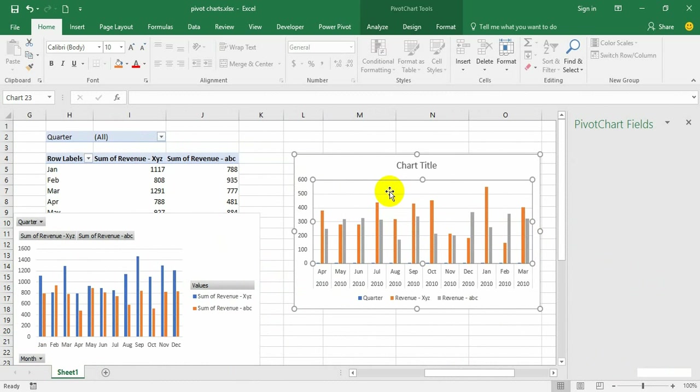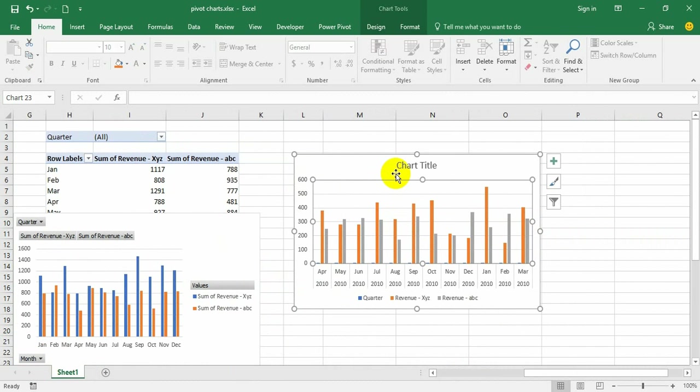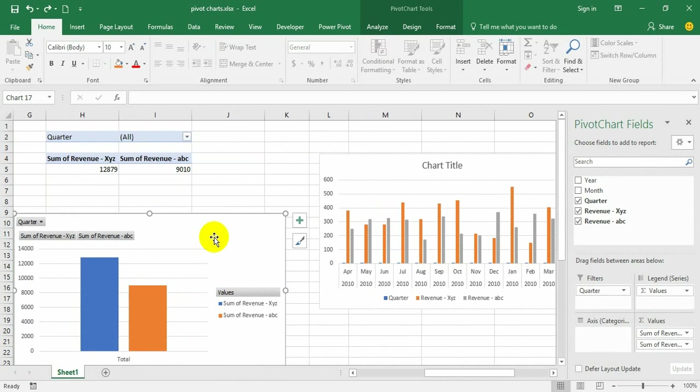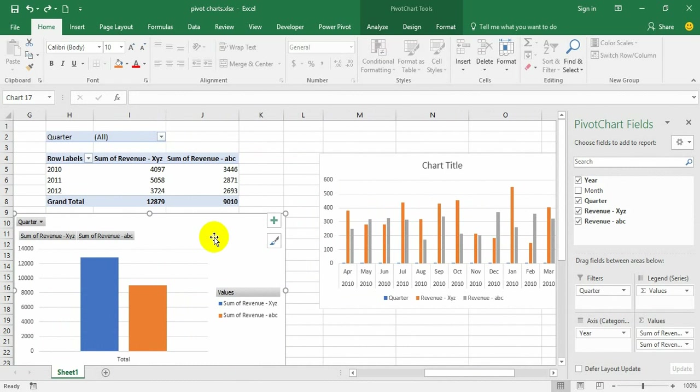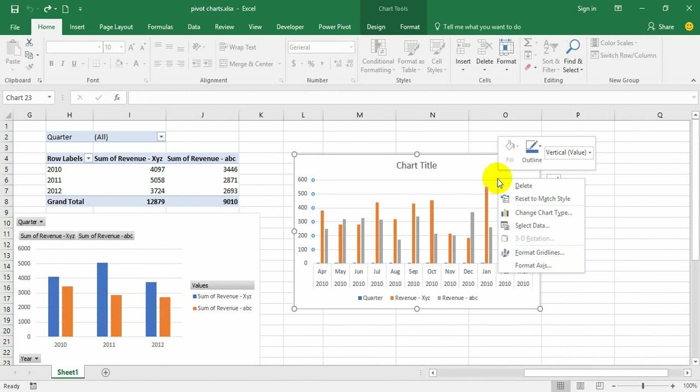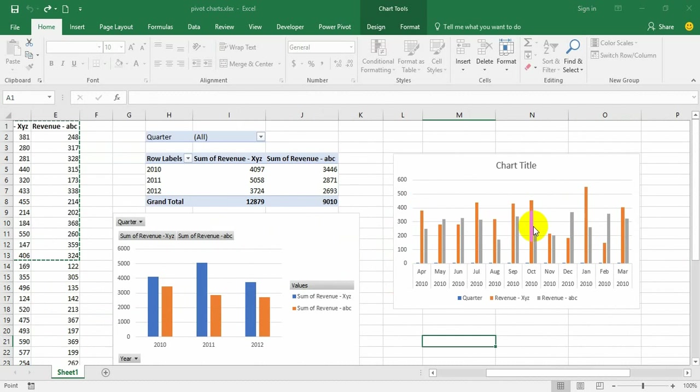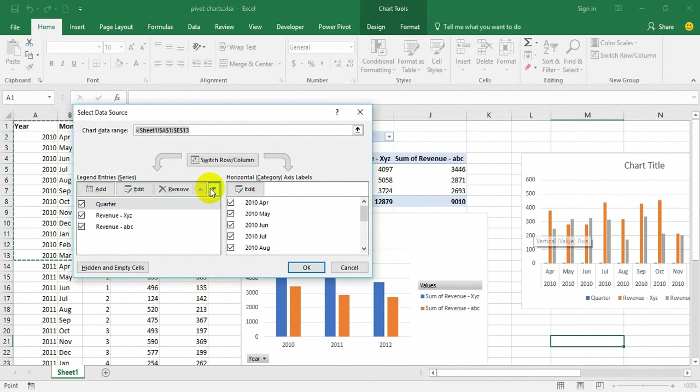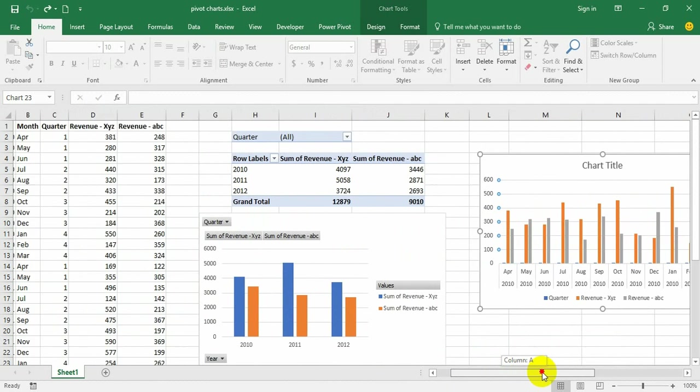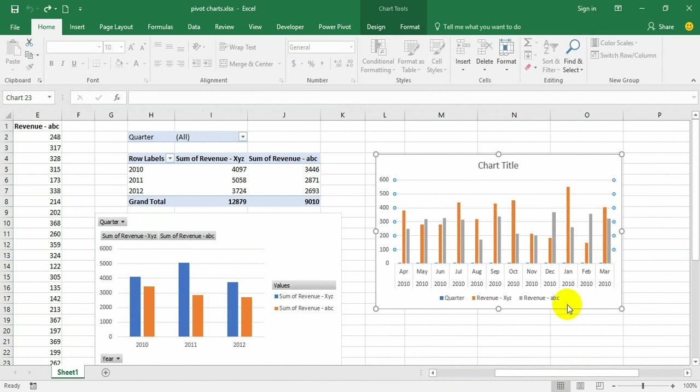But in the normal chart we cannot change the display the way we can in a pivot chart. Earlier it was in the year view. This cannot be done even if you go to Select Data. That summarization cannot be done in the normal chart, so it proves that the pivot charts are more powerful than normal charts. Of course, there are a few limitations which we are going to discuss.